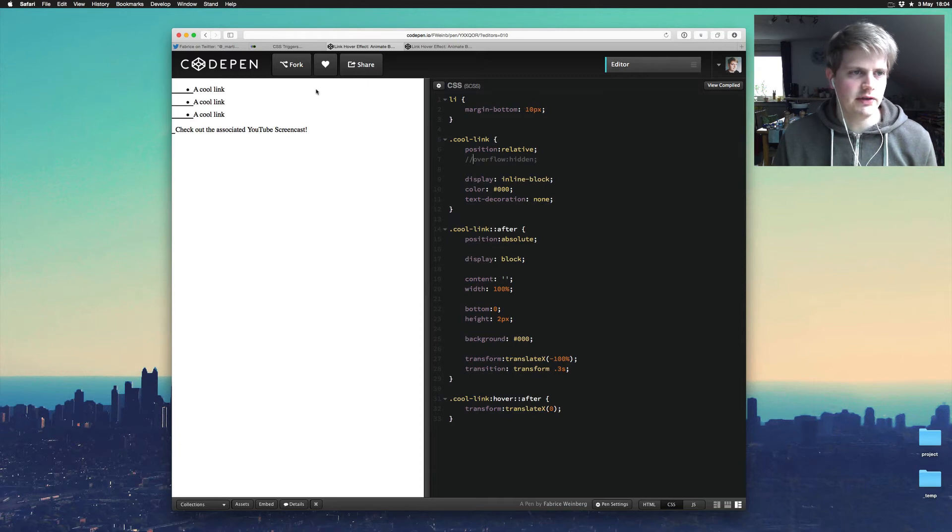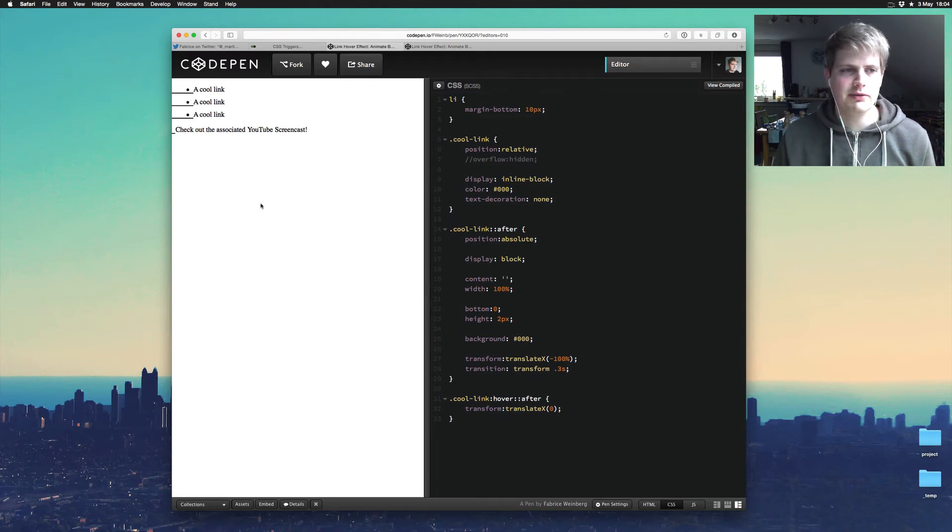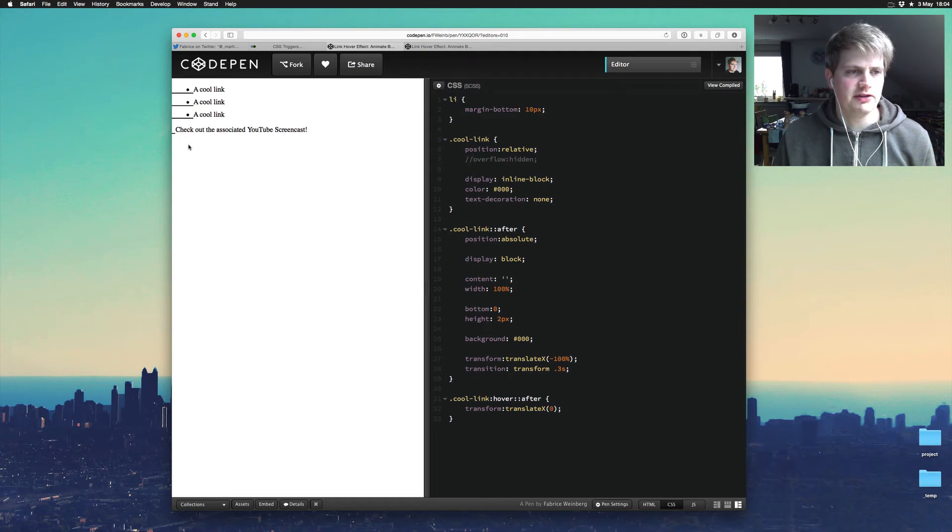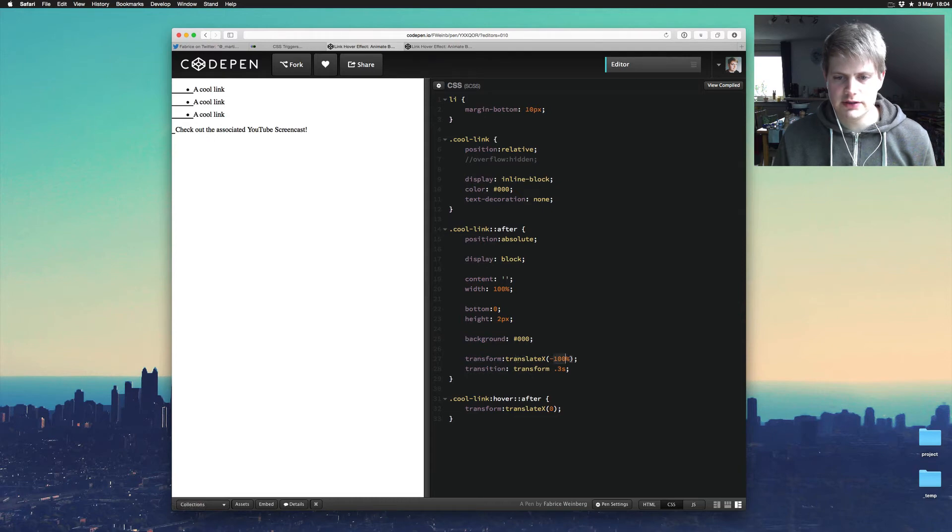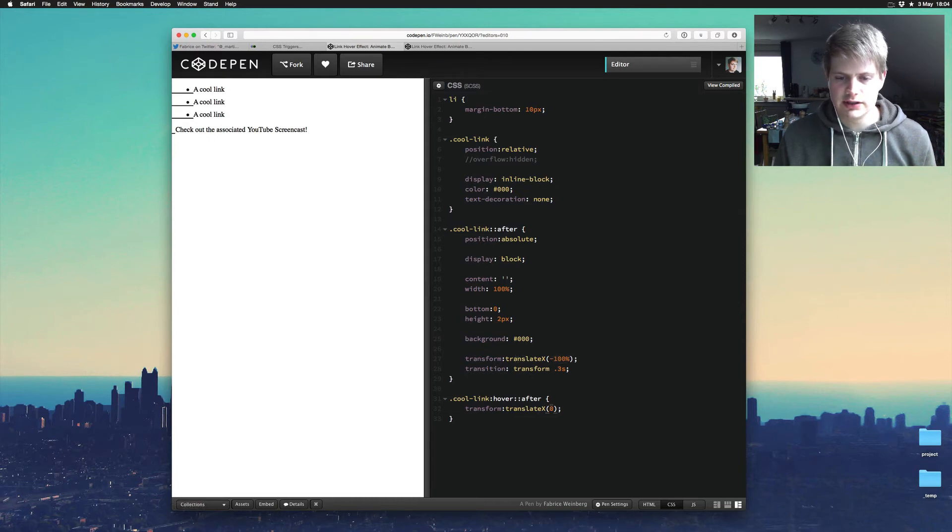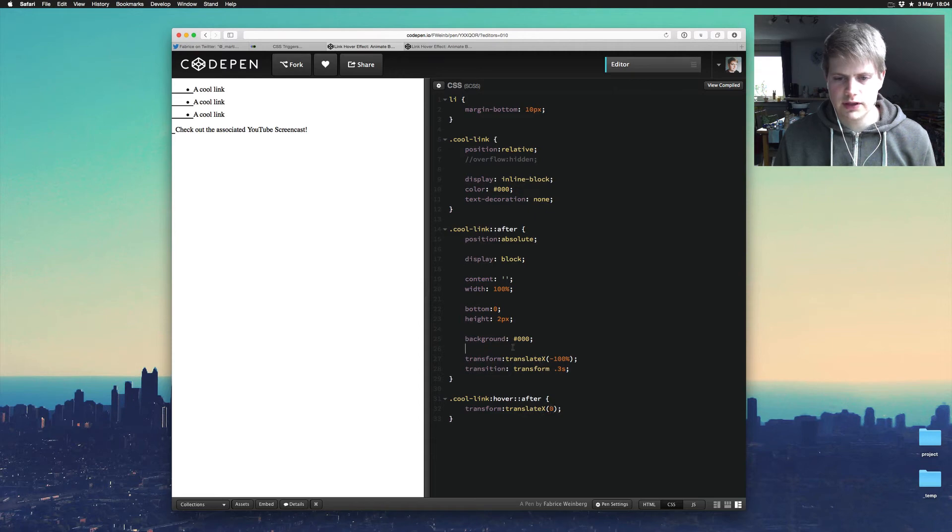The after element is positioned left and bottom to the link and if I hover over the link, he animates the translation from minus 100% to translateX 0 and the transition is to transform.